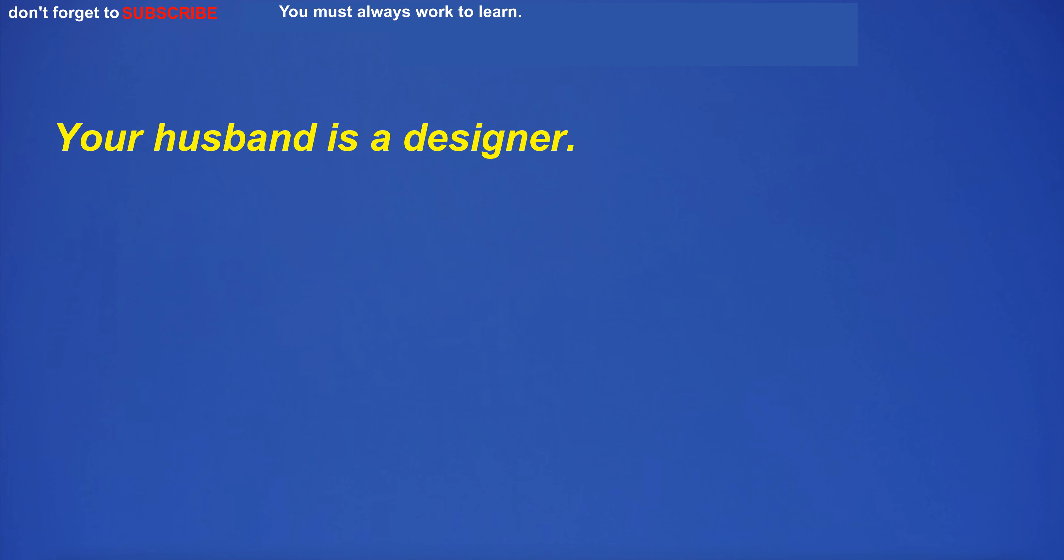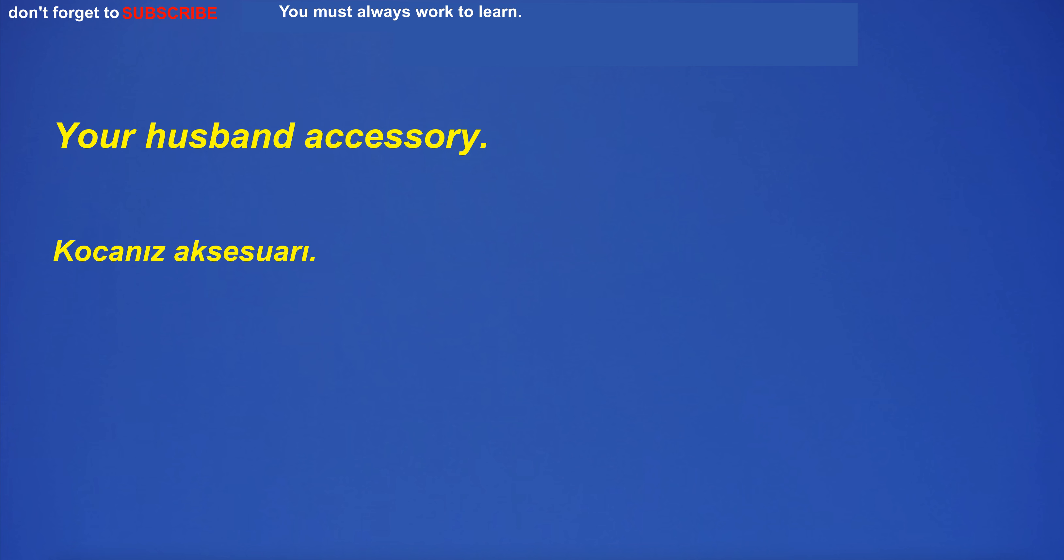Your husband is a designer. Your husband accessory.